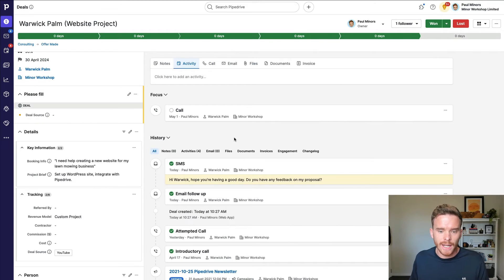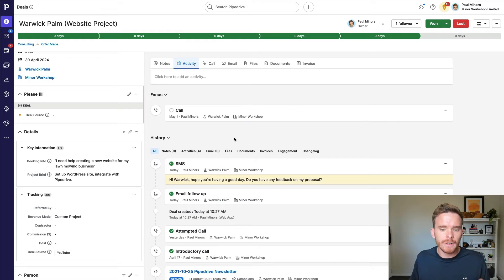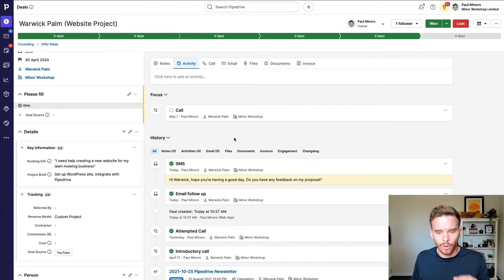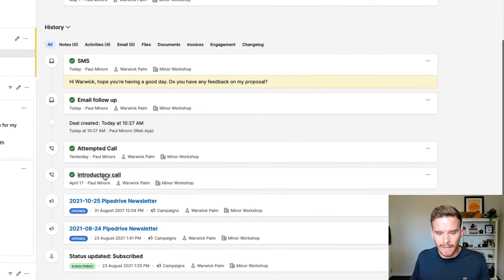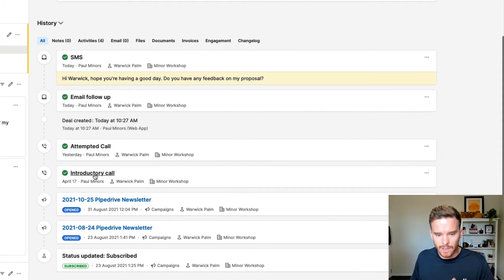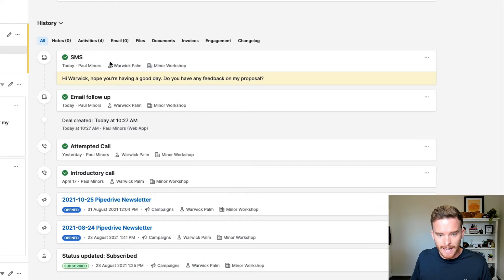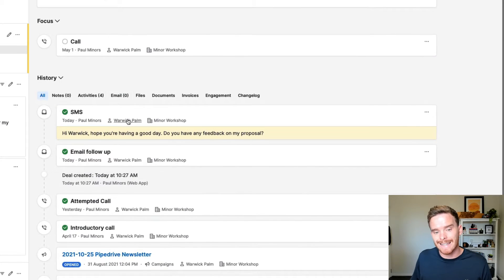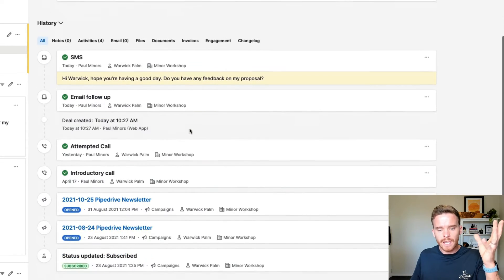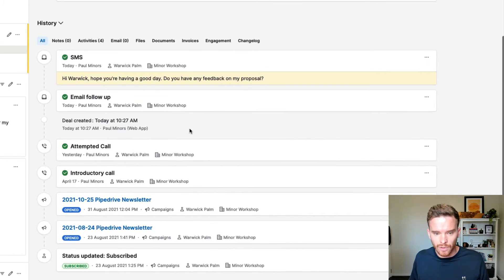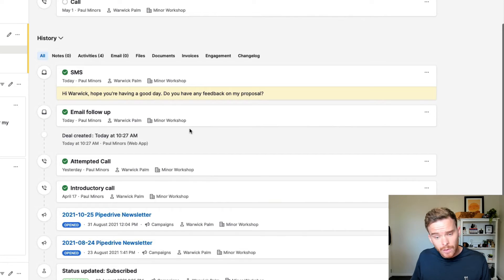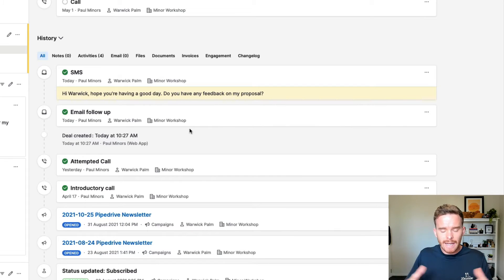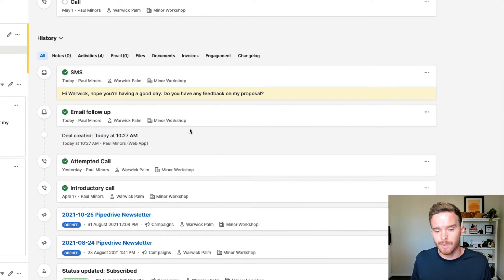Now, another tip I will share here is to log every interaction you have or every attempted follow up on the deal. So you can see looking back here, there was the introductory call last week. I tried calling yesterday, an email and a text have both been sent today. And so this gives me a bit of history, which is useful because it allows me to see how many times have I tried following up with this person.